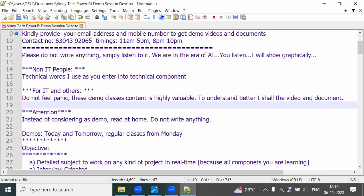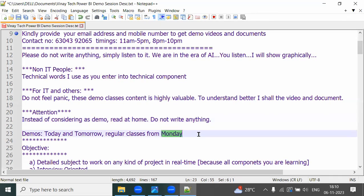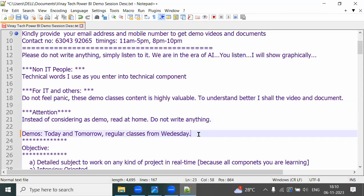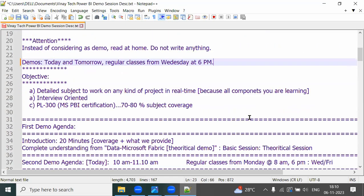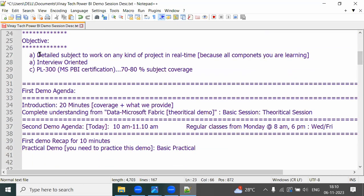My recommendation: don't treat this like a regular demo. Create something meaningful from the information you're going to get in the next one hour. Today and tomorrow are demo classes; regular classes start from Wednesday. The training objective is detailed subject knowledge to work on any kind of real-time project.